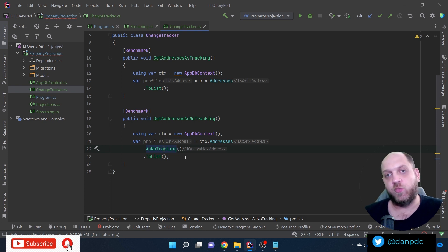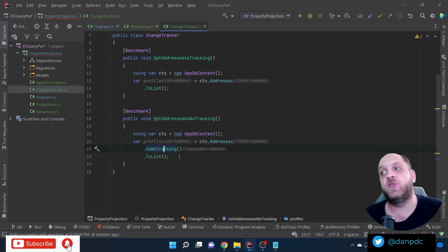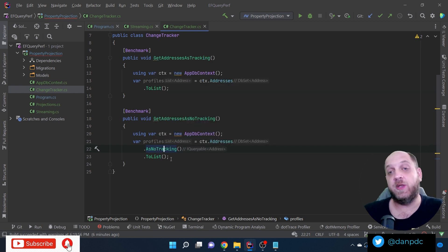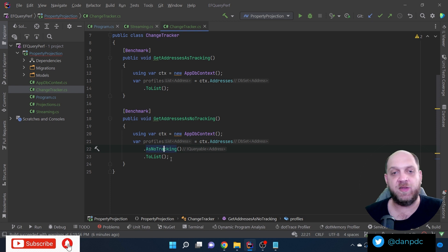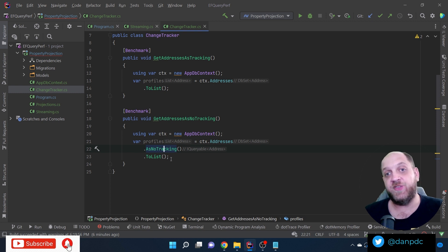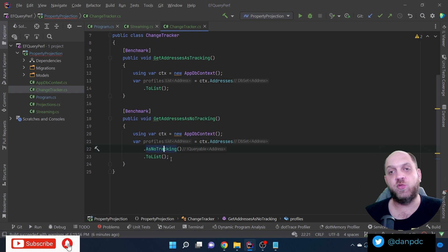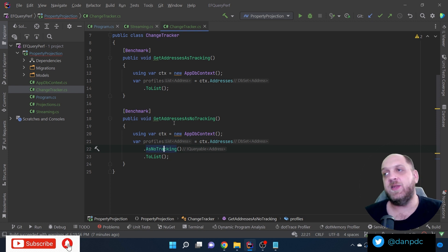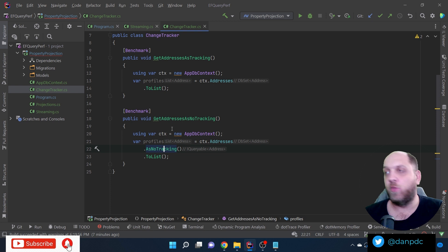Beyond tracking entities, EF Core also creates a snapshot of each entity's state when data is loaded. When any property changes, EF Core compares it against that snapshot to detect changes. As you can imagine, this creates overhead in memory allocation and potentially performance. This is a basic explanation of how change tracking works in Entity Framework Core.